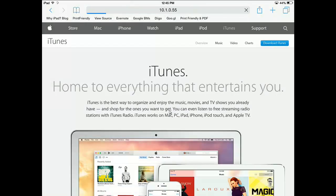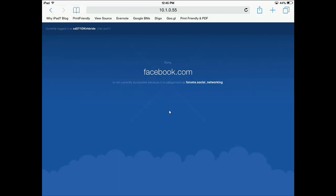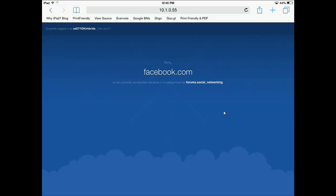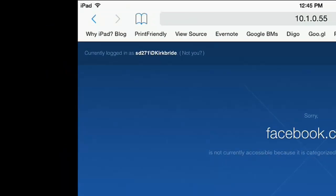So I'm going to go to Facebook. If I go to a page and I see this sign that I'm blocked, and I look up here, I can tell that I'm logged into the filter because it has my username. So I'm signed in as D Kirkbride to the web filter.